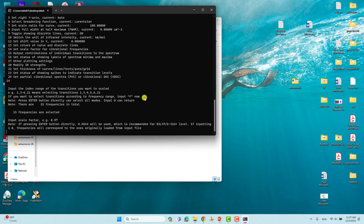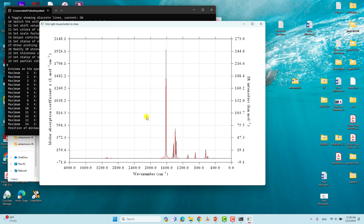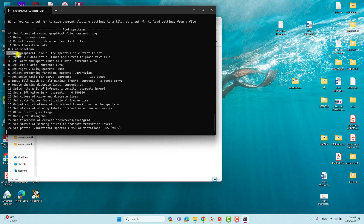Now we have to use 0.96. Type 0.96 and press enter. You will get this page. To view the spectra, press 0 and enter — you will get the IR spectra here. Type 0 and enter and you will see the anharmonic IR spectra of nitromethane. If you want to save this figure, type 1 and press enter to get the graphical file of the spectrum saved to the current folder. If you also want the XY dataset file, type 2 and press enter to get that file.